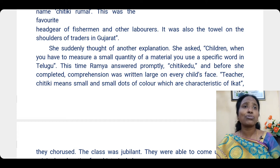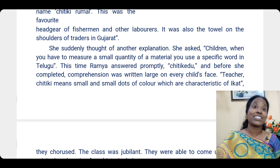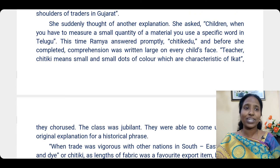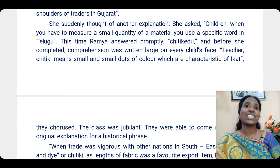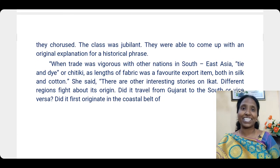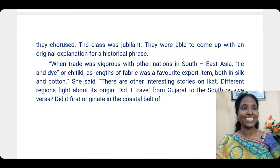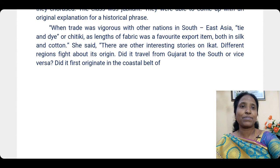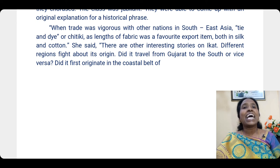Ramya answered promptly: 'Chittikedu!' — and before she completed it, comprehension was written on every child's face. The teacher explained: Chittiki means small, and the small dots of color are a characteristic of Ikat. They all chorused — said it together at once — connecting Chittiki, Chukka, and Ikat. The class was jubilant — completely energetic and happy — as they had come up with an original explanation for a historical phrase.